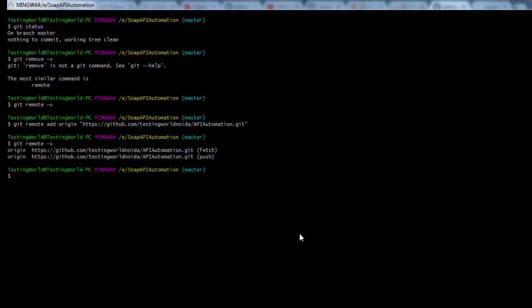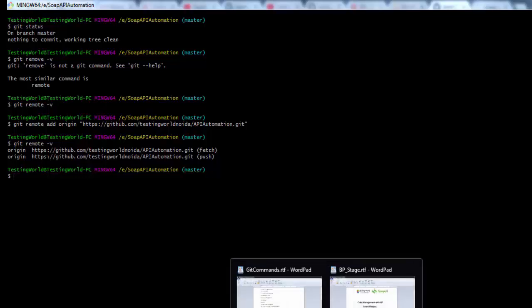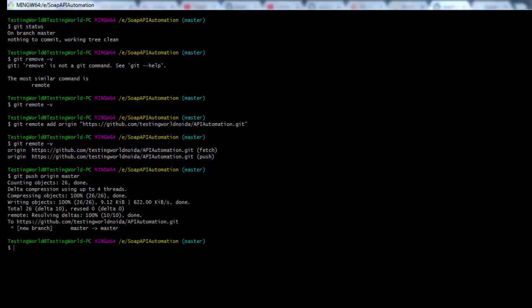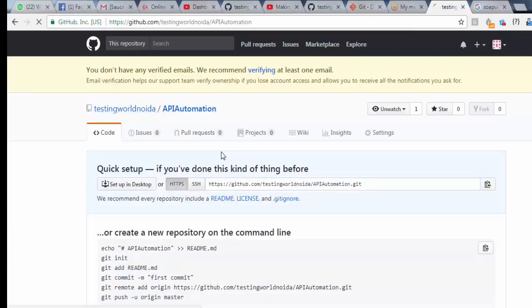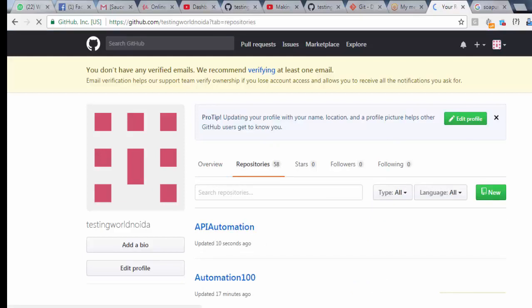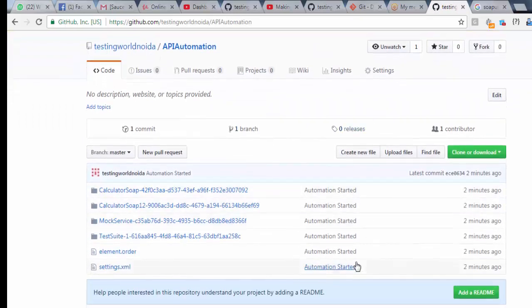Now I want to push all changes to the remote repository using git push origin master. That's the command for pushing local changes to the remote. It's pushing now — it will take some time. Once done, I navigate to my remote repository on GitHub, refresh, and all the files are visible under the API Automation repository.